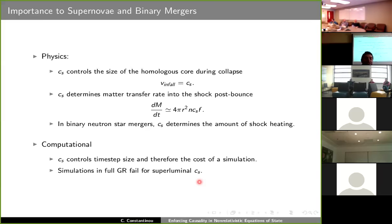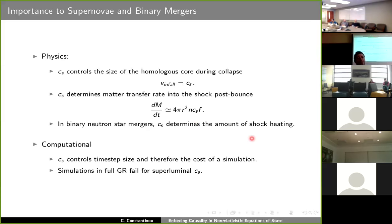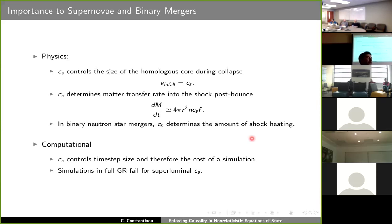The speed of sound also determines the mass transfer rate into the accretion shock after the core rebounds, where n is the local density and f is a numerical factor of order unity. In binary mergers, the speed of sound determines the production of thermal energy when initially cold fluid particles begin to collide at the point in the inspiral where the two objects begin to exchange matter. It also has technical importance in simulations because it controls the cost — too large a speed of sound will limit the time step size, and a superluminal speed of sound will cause full general relativity simulations to fail.